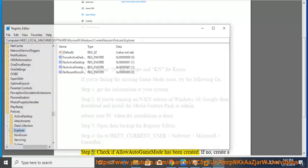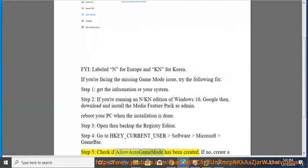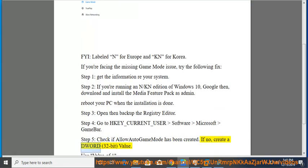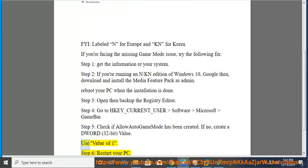Step 5: Check if 'Allow Auto Game Mode' has been created. If not, create a DWORD 32-bit value and use a value of 1.